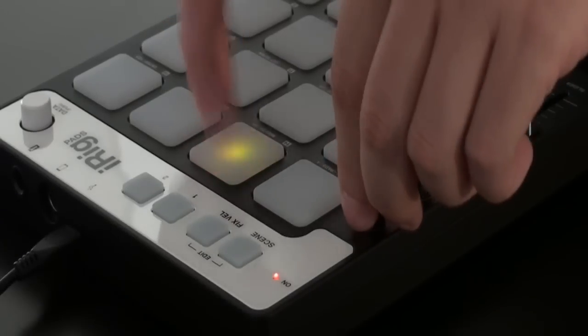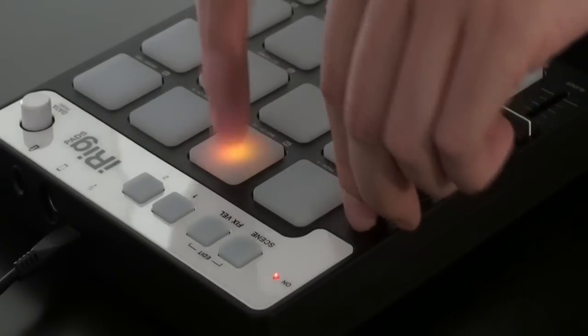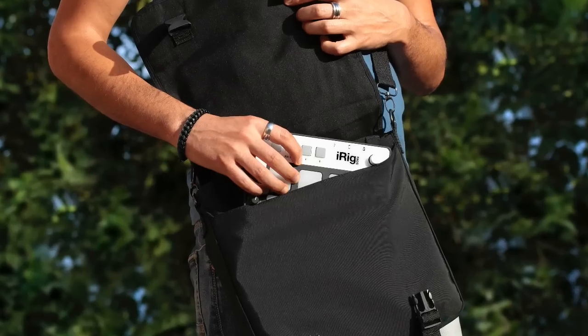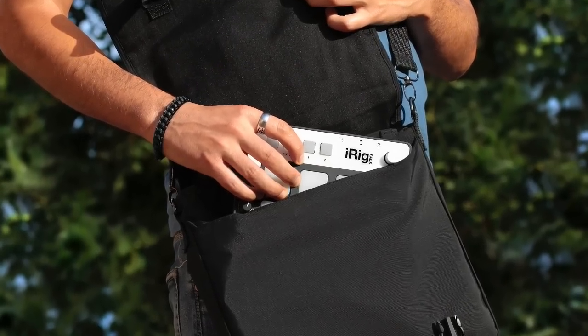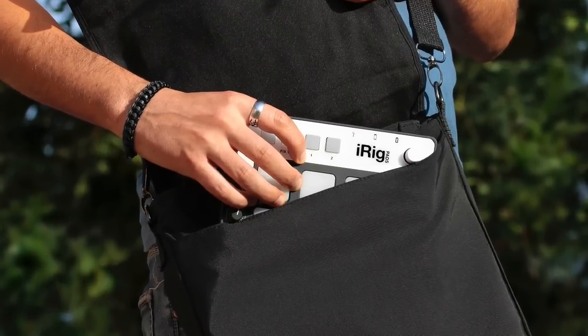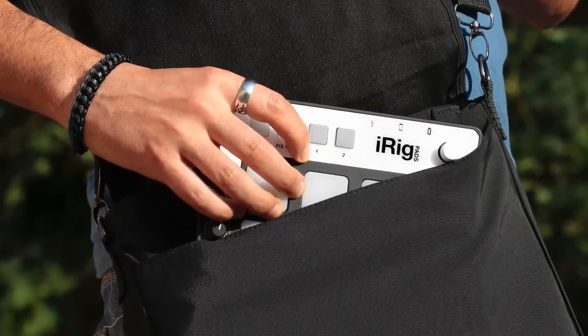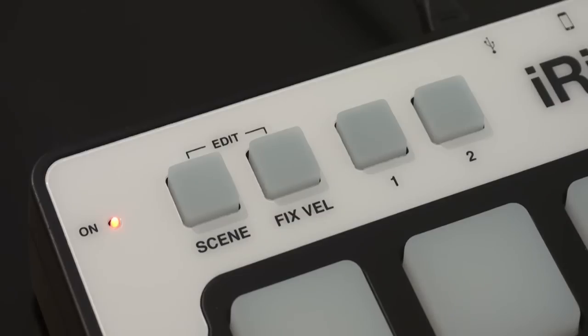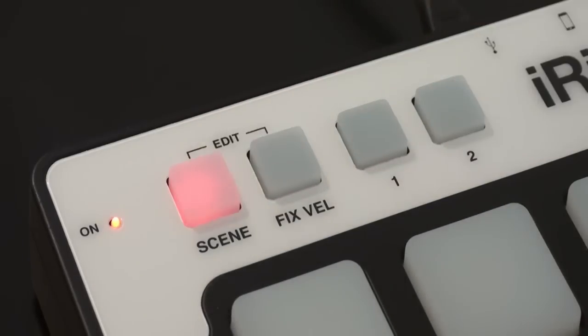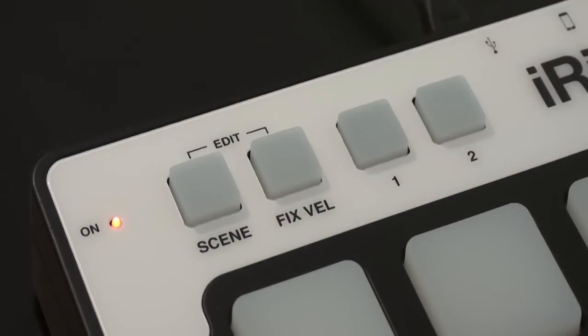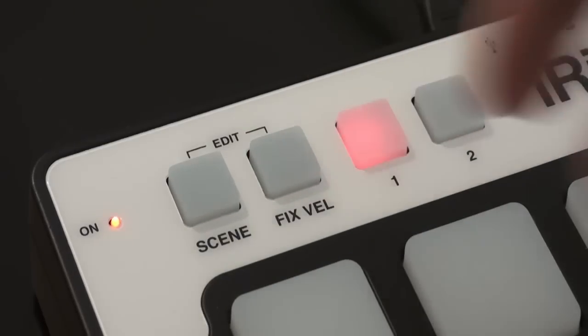Its ultra-compact footprint makes it an essential instrument for traveling beatmakers and other musicians who make music on the go. iRigPads comes pre-loaded with multiple setups to control the popular groove-making software programs of today.